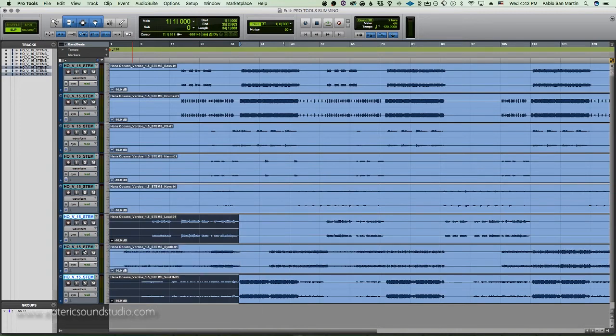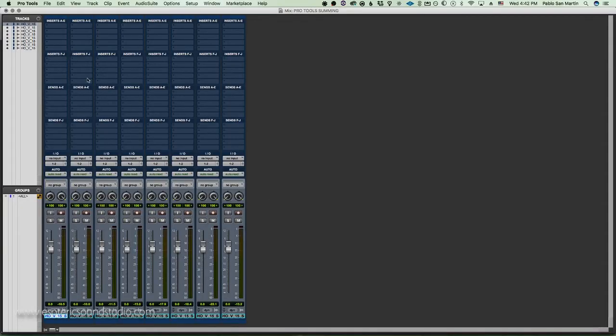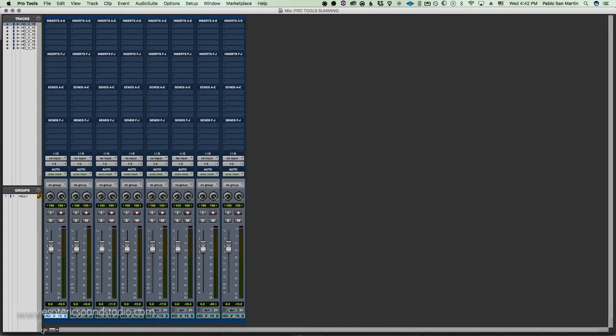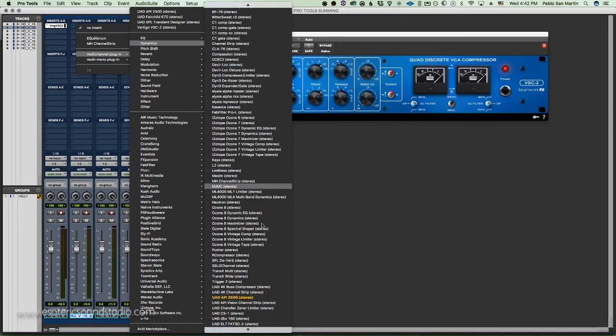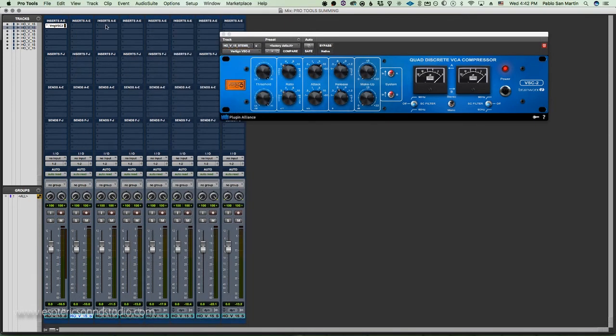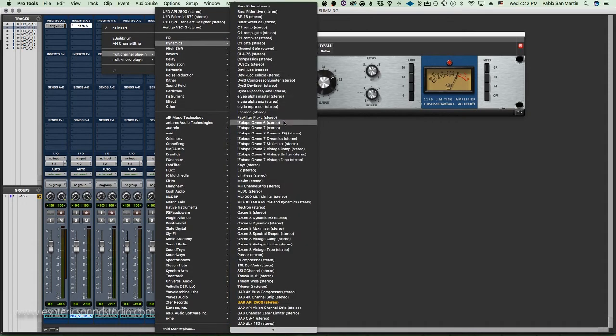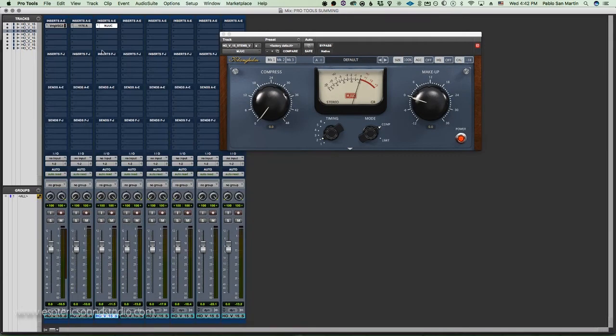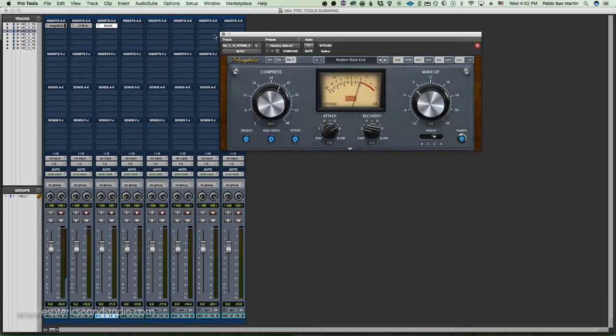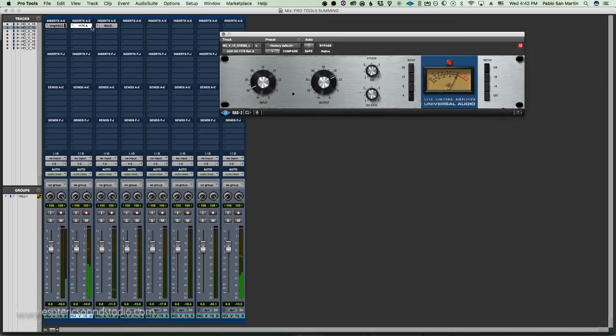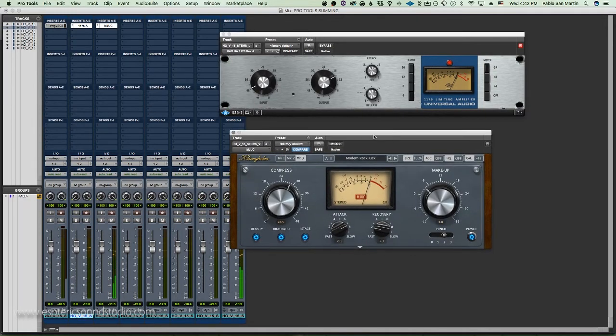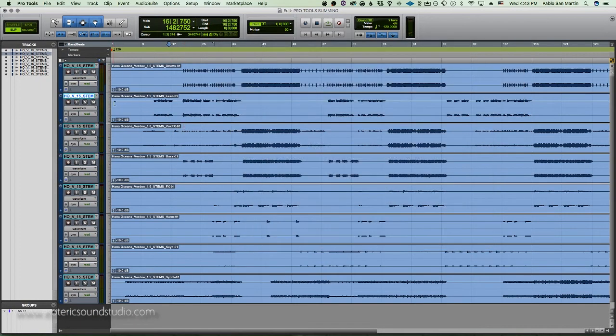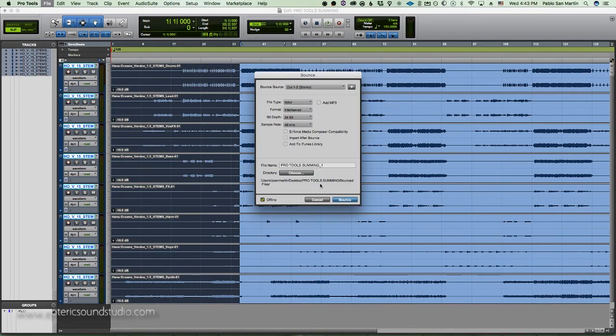Now we're going to put on the top lead, vox effects and drums. So we said that on the drums we want the Vertigo default settings. Then on the lead we want the 1176 default settings. And then we want the MJUC on the vox effects, which is here, on the first preset of drums, modern rock. So now we're going to go ahead and bounce this processing.